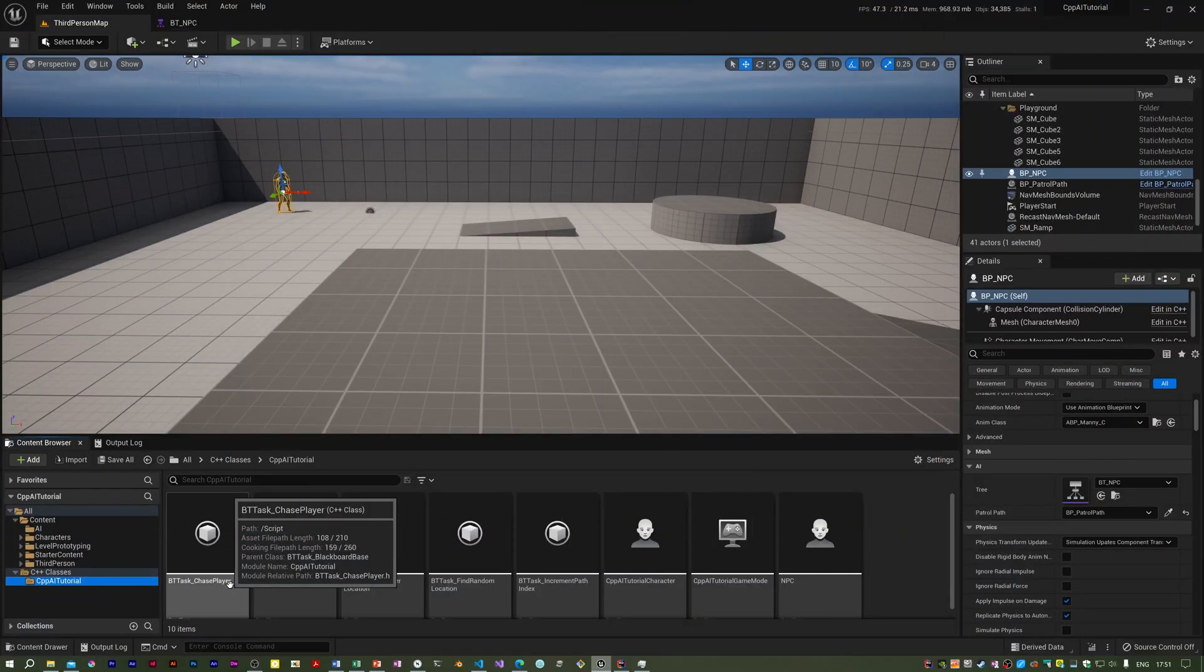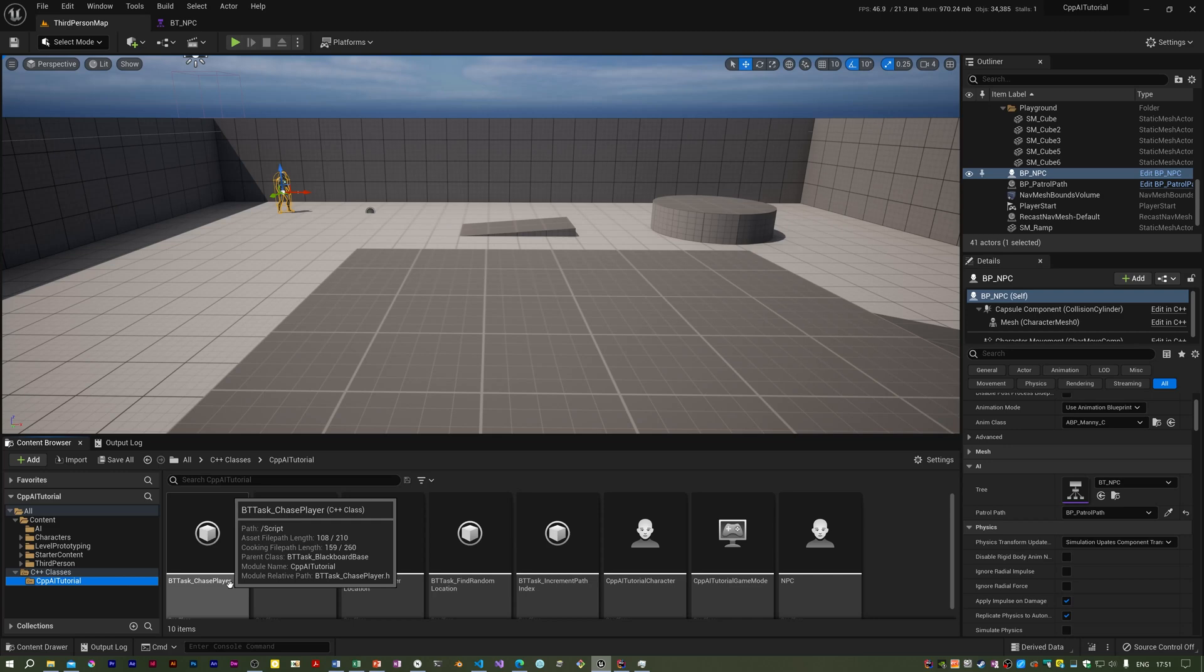At the moment the NPC is just patrolling around the arena. We need to get him to see us and start chasing us, but when he loses sight of us to go back to patrolling. Also, I want him to walk when patrolling and run when chasing.